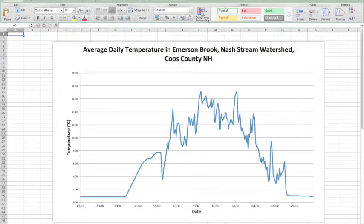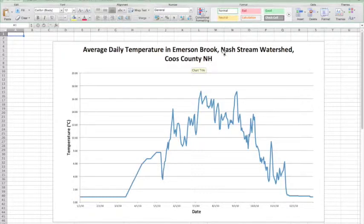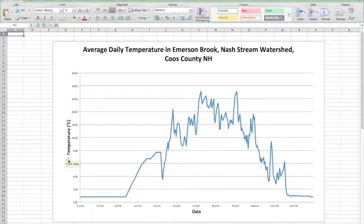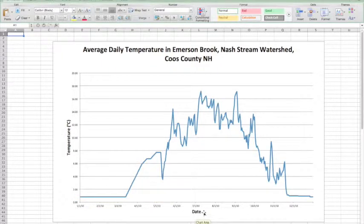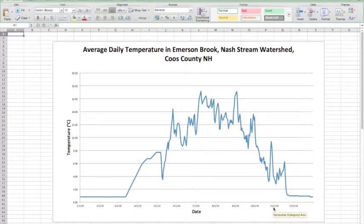Here is an example of that exact same data represented on a line graph. You can see that my title is much more descriptive — it's the average daily temperature in Emerson Brook, the Nash Stream watershed, Coos County, New Hampshire. I know the stream, the watershed, and the location. My y-axis is properly labeled as temperature in degrees centigrade, which is important because if you don't tell your reader whether it's degrees centigrade or degrees Fahrenheit, it might not make sense. And although the x-axis is self-explanatory, I've also labeled it as date. Now somebody looking at this temperature profile knows exactly what they are looking at.